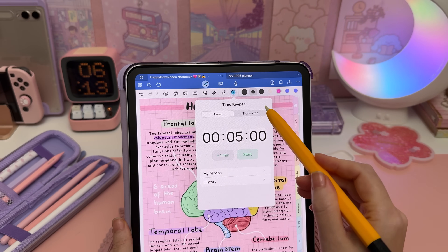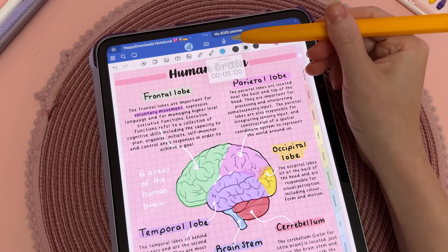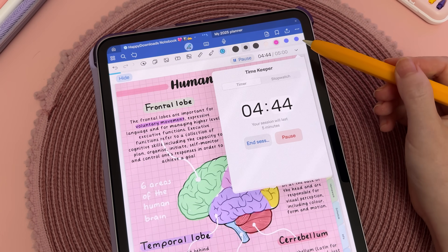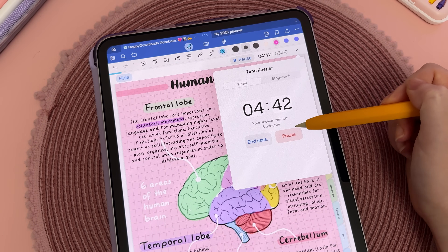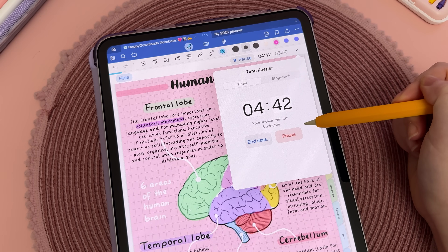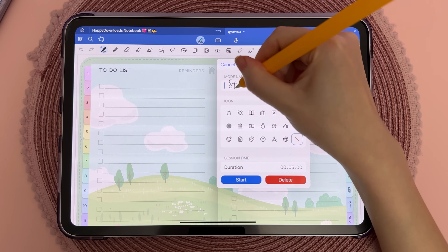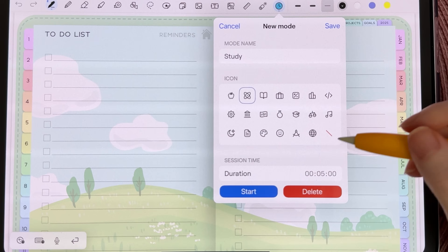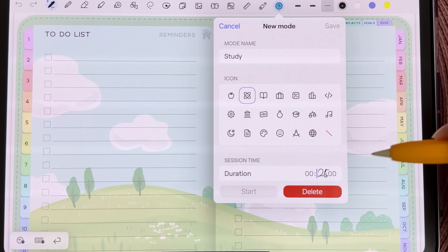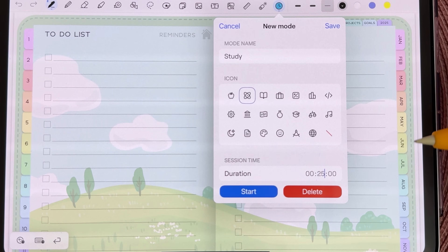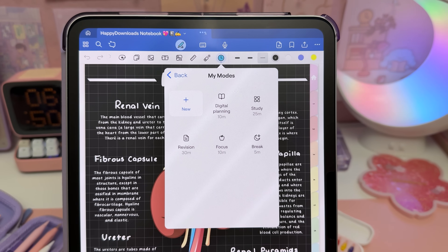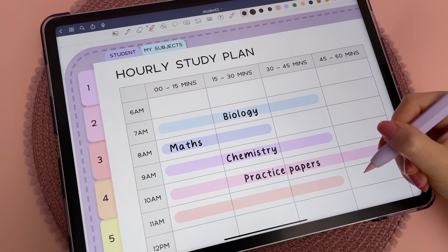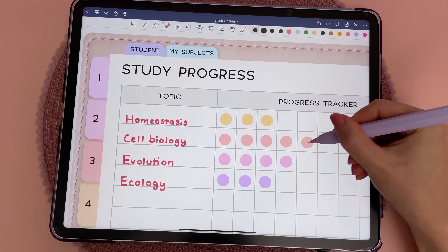The Timekeeper tool is a great way to stay focused and keep track of time. It offers both a Pomodoro timer and a stopwatch, allowing you to switch between them based on your needs. You can customize the duration of your sessions and pause the timer whenever you need. Additionally, you can create custom modes with different session lengths tailored to specific activities such as studying, taking breaks, brainstorming, or digital planning. This flexibility helps you stay organized and productive without needing a separate time-tracking app.